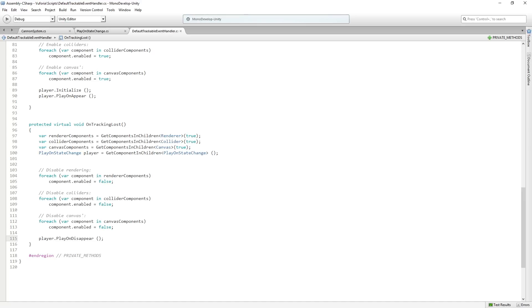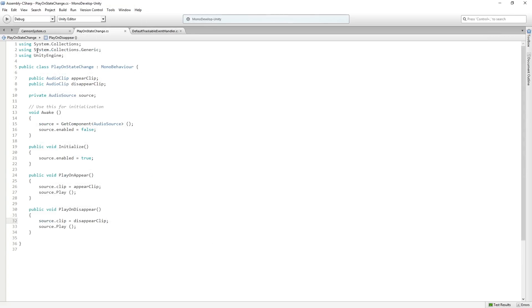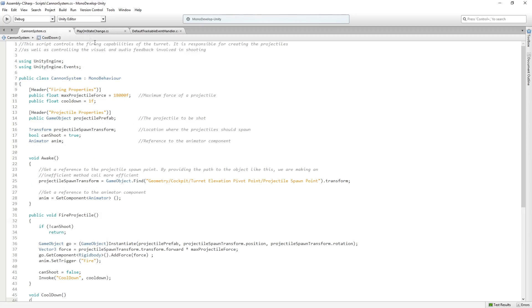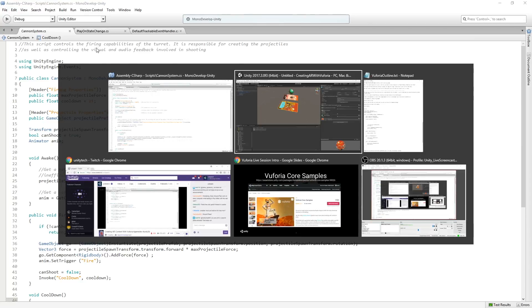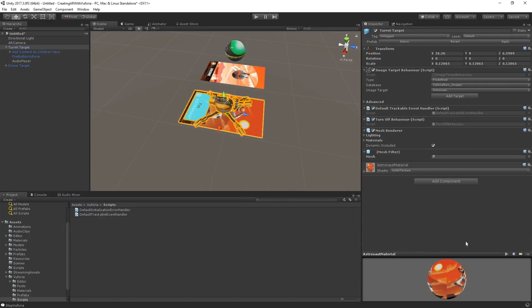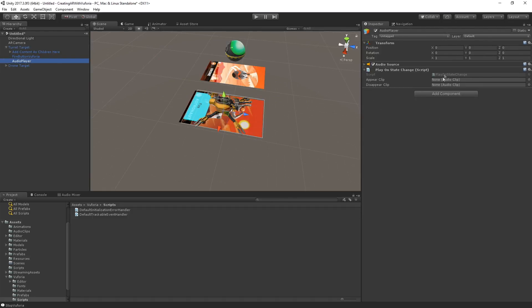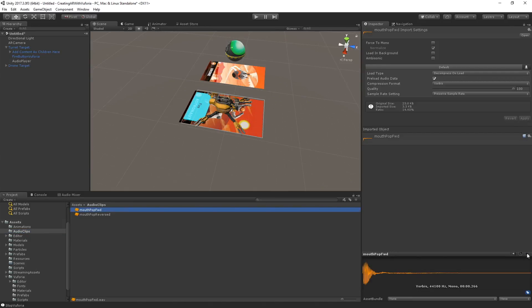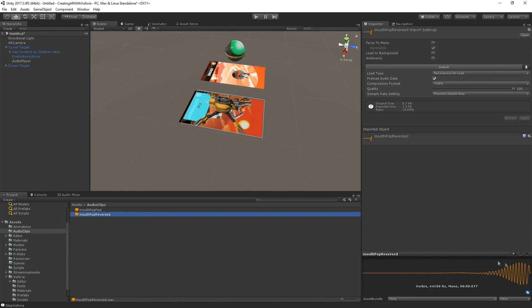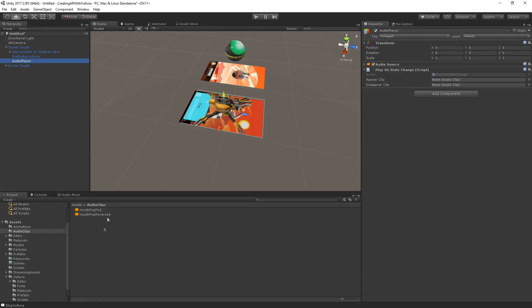So now save that, make sure they're all saved. Jump back over and let's take a look at our audio player. We need to assign our appear and disappear clips, which are just these little mouth pop and whoop, just reversed version of the same sample. And I thought that was an appropriate sound for something popping into existence. And just assign those to the appear clip and disappear clip slots.